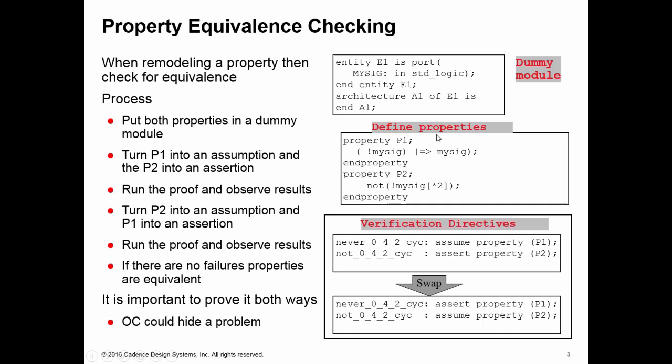The basis of this is we take our sets of properties and we make one an assumption and one set an assertion. Then we apply this to a design that contains nothing. All the design contains is wires which are the signal names. There's no design there, all we're doing is on those pieces of wire asserting one set of properties and assuming the other set of properties.